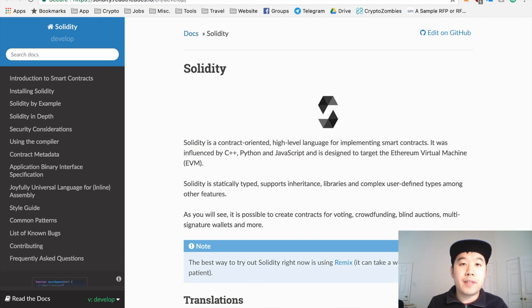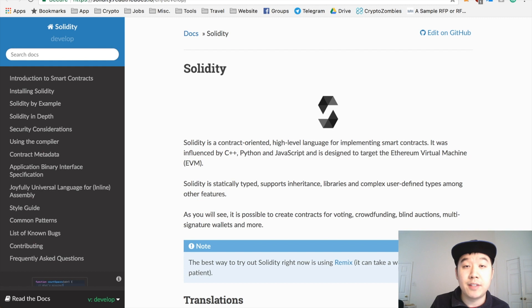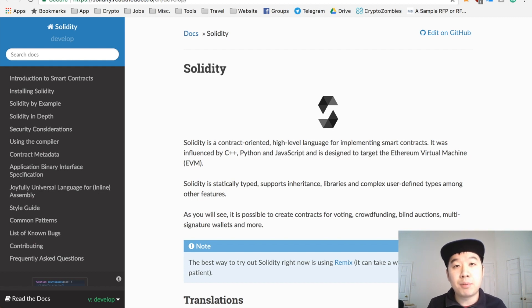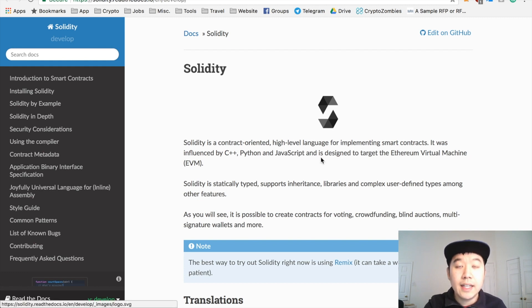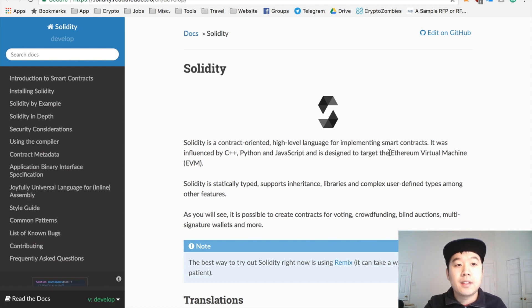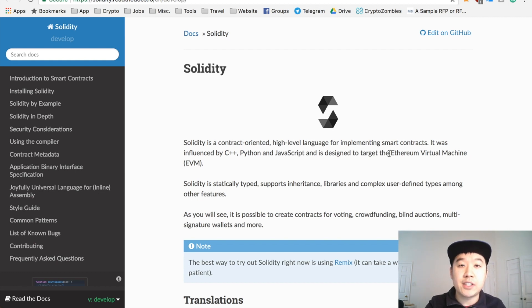So if you're curious to learn more about how to become an Ethereum smart contracts developer, you need to look into Solidity. This is the main programming language for Ethereum smart contracts, and it's designed to target the Ethereum virtual machine. Here's the documentation for Solidity — I will leave it in the description below in case you're curious to take a closer look.